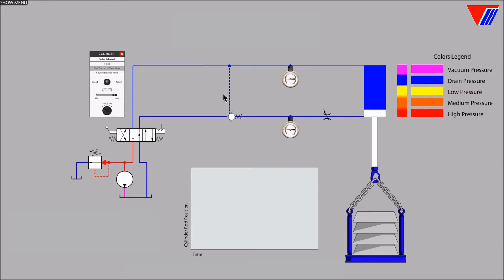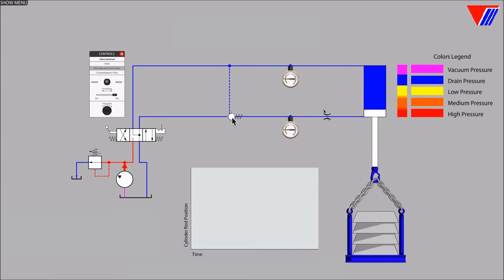There is no flow on this dash pilot line. It is only a pressure signal to a piston inside the check valve that lifts the ball off the seat during that right to left flow.